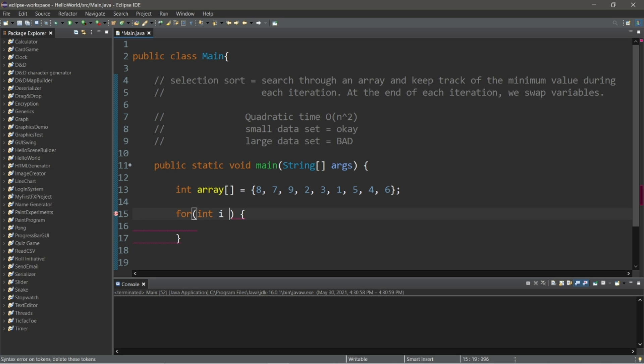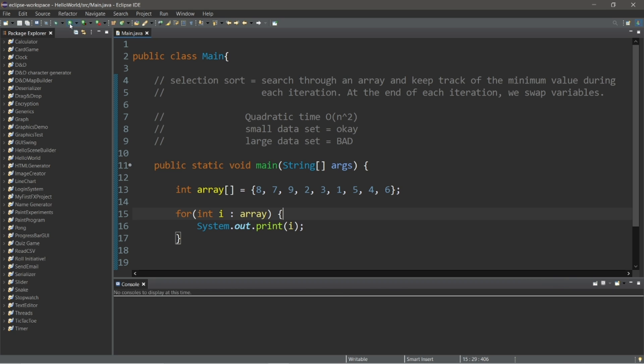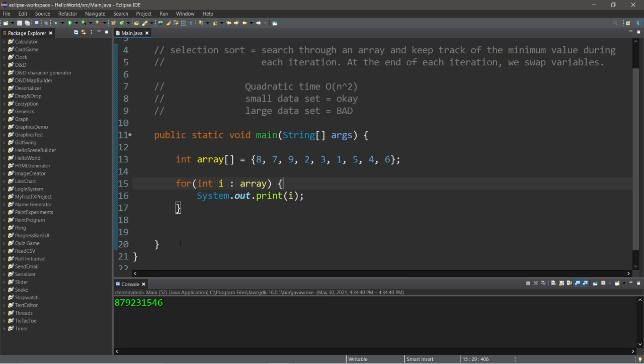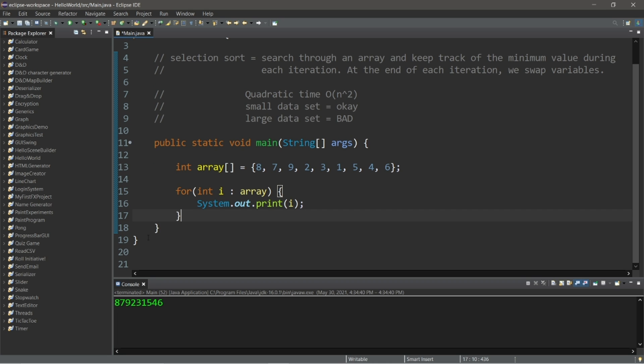Then let's use a for each loop to iterate over the elements of this array. For int i in array, we will display each element with a print statement. System.out.print i. And let's run this once, just to be sure that everything is working fine. So eight, seven, nine, two, three, one, five, four, six. Everything is working as it should.